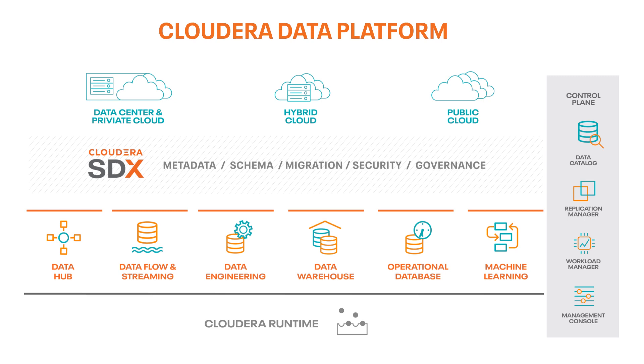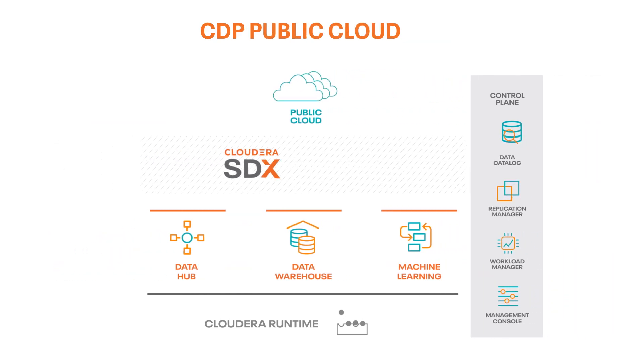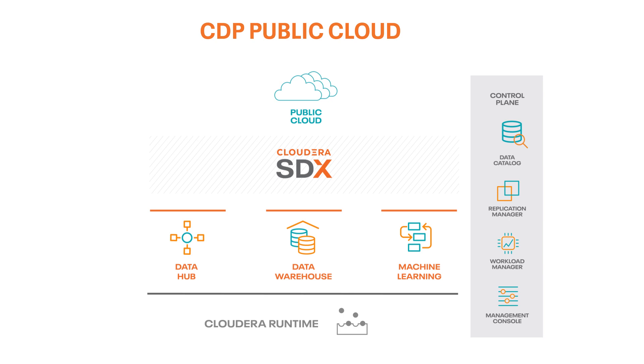The Cloudera Data Platform, which we just call CDP, is Cloudera's new entry into the enterprise data cloud market. CDP Public Cloud consists of multiple experiences, each with its own unique set of capabilities. The platform is connected by our shared data experience, also known as SDX, to provide common security and governance.